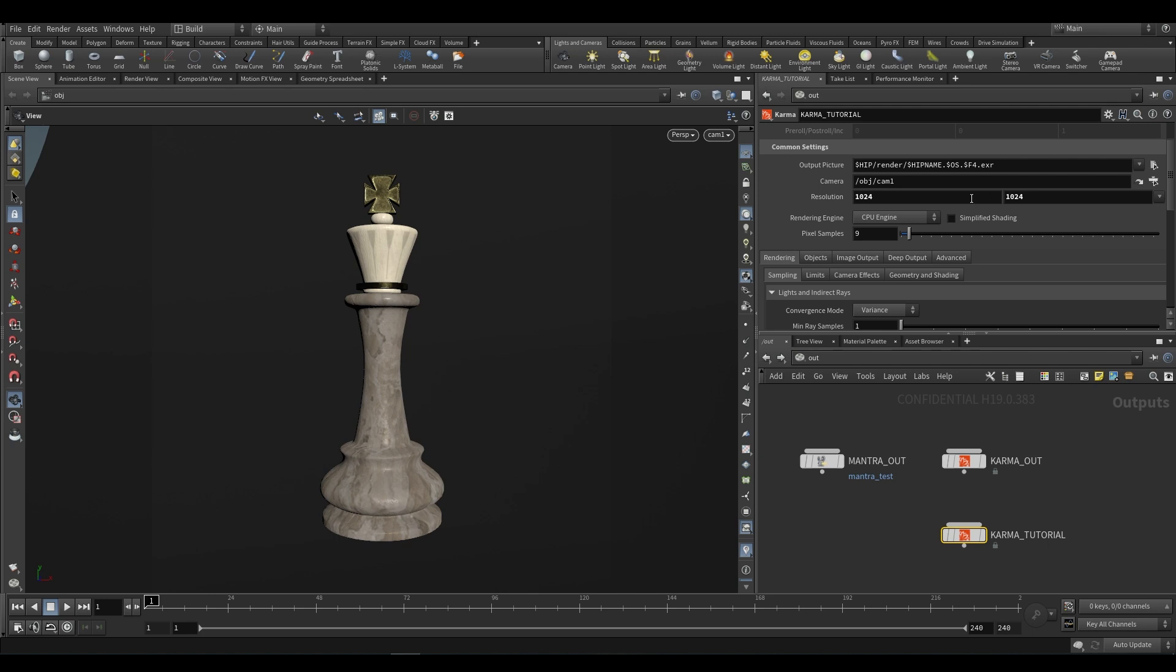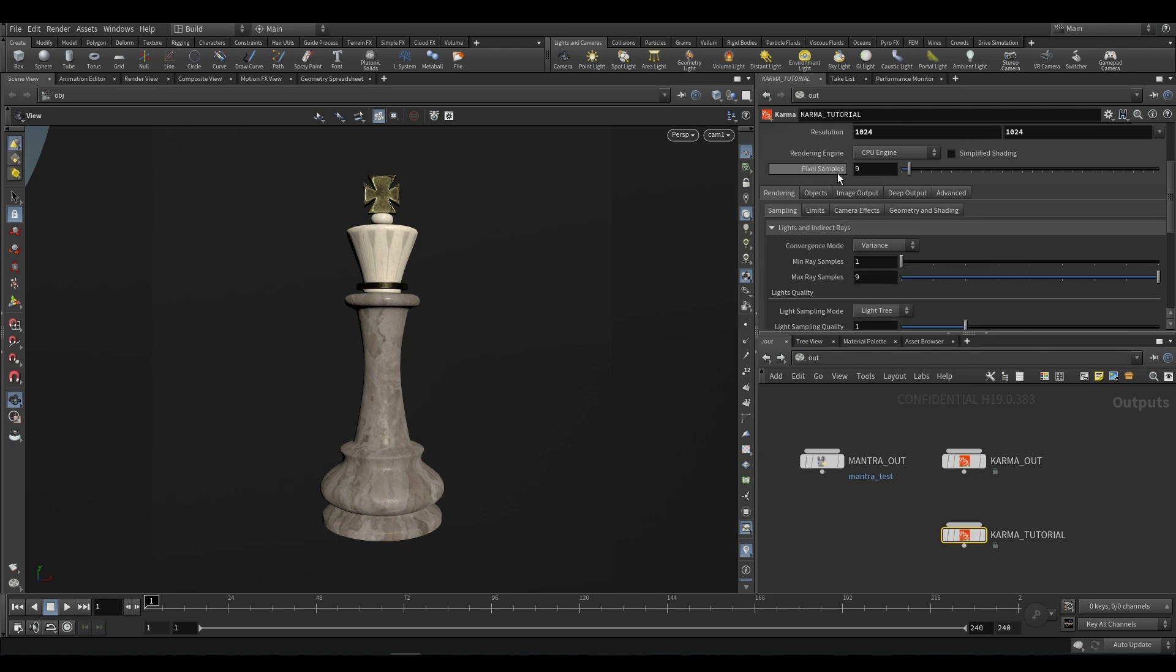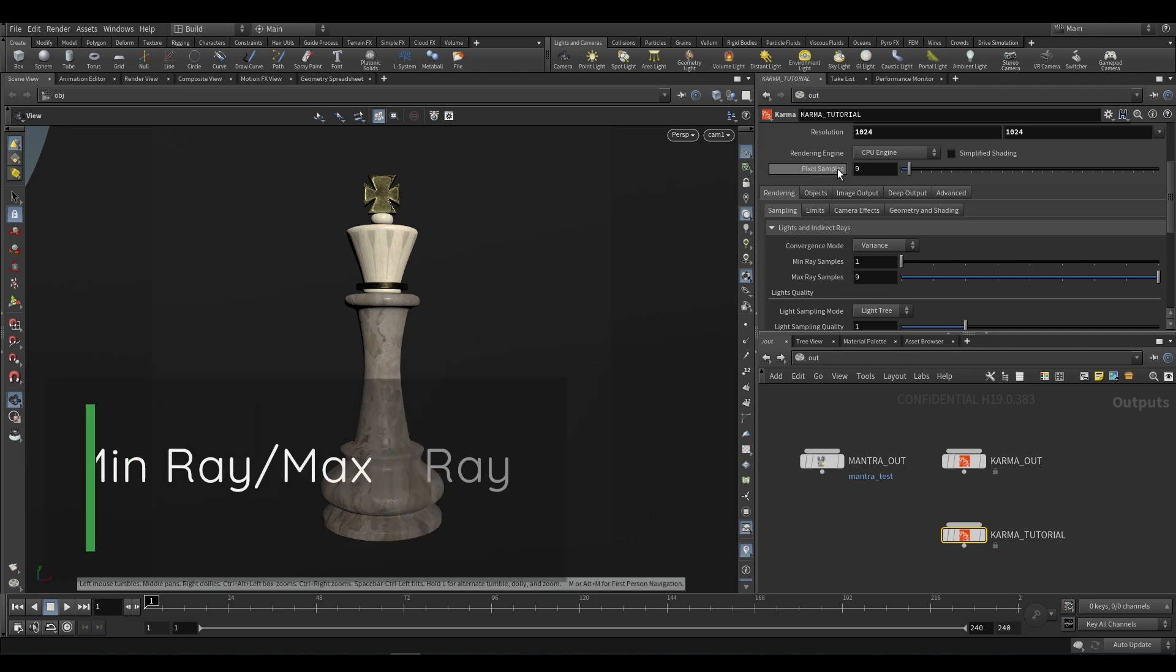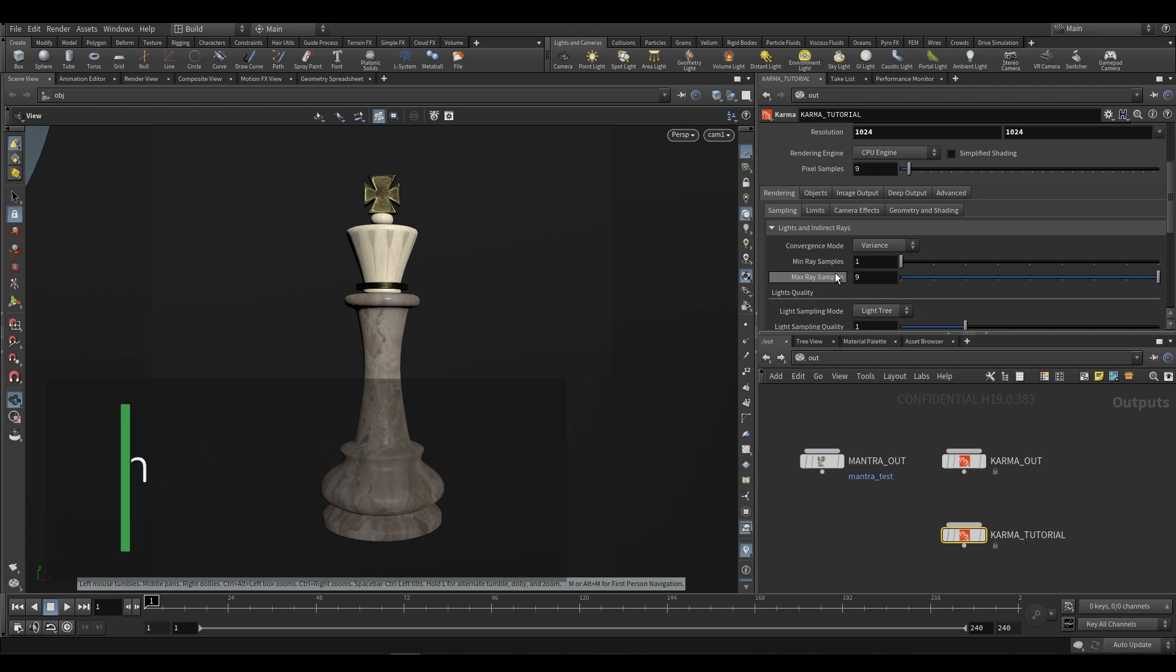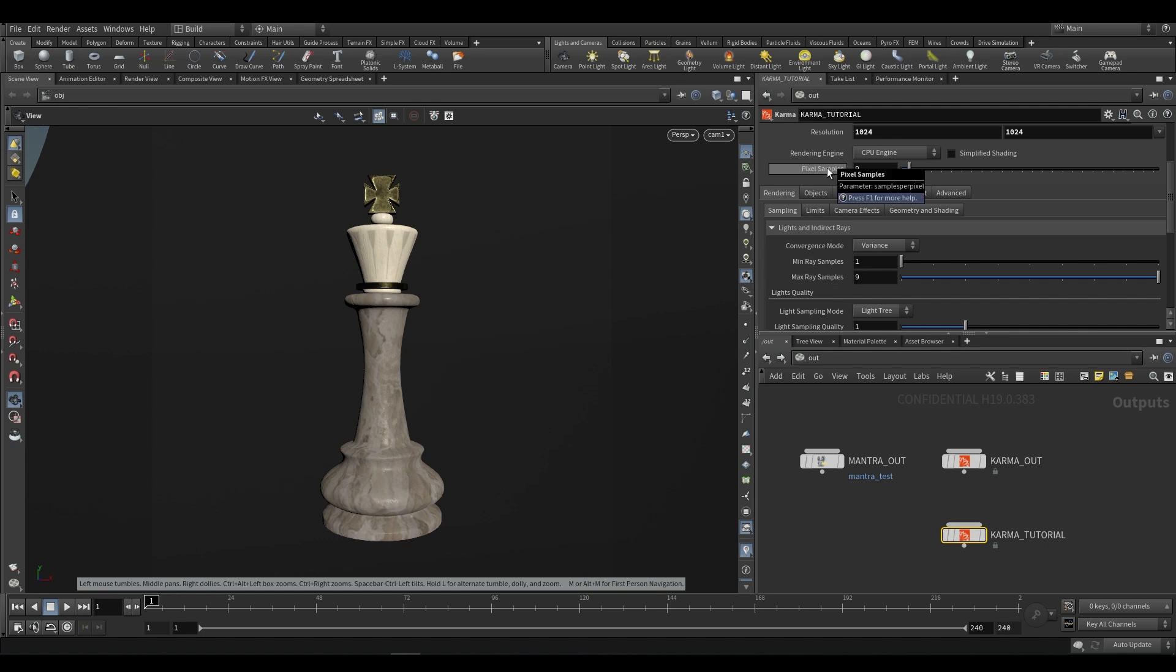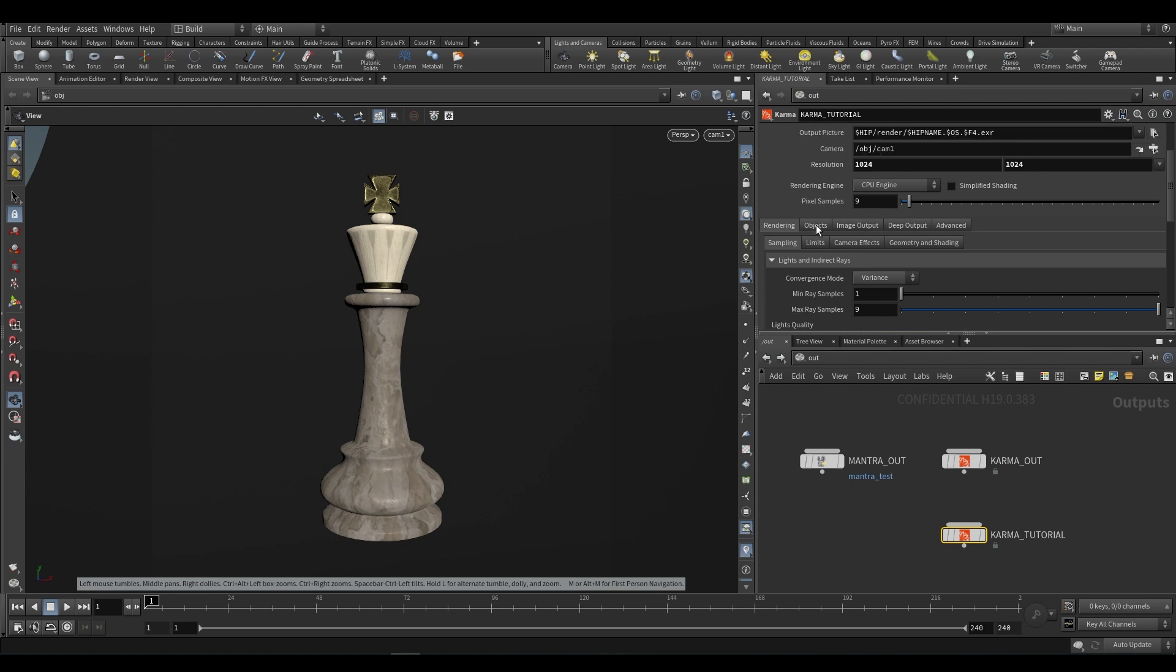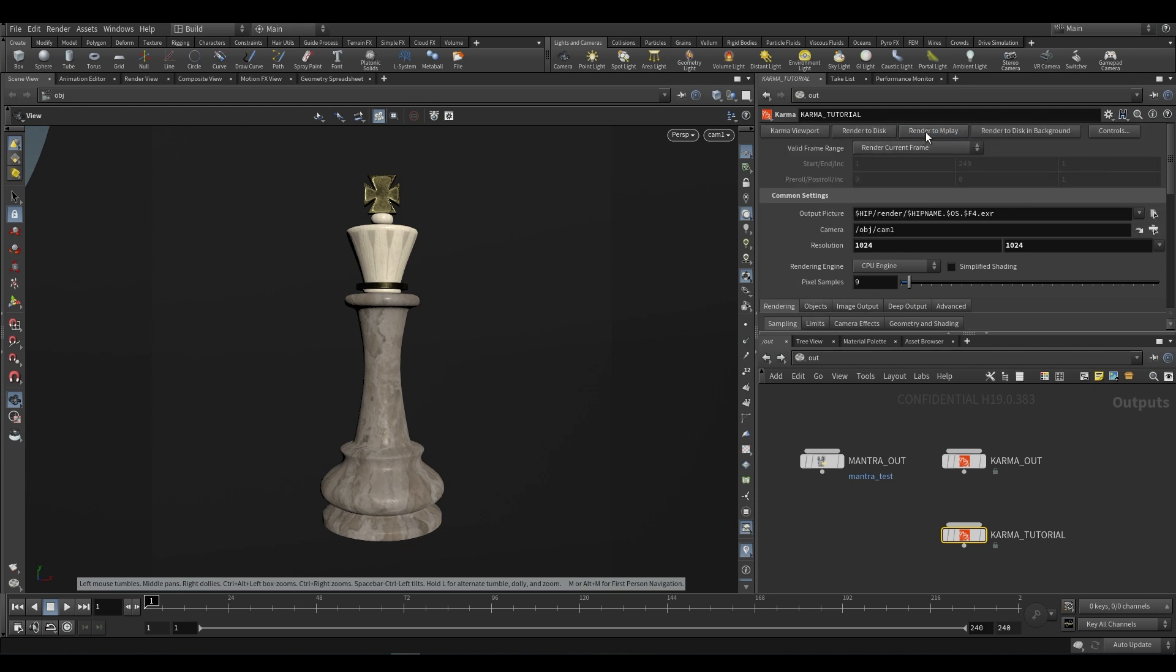And so that's what you'd expect to render when you render to mplay with this new Karma node. However, that's not what you get. You have to manually put in your resolution over here. So we would put 1024 by 1024. Just be sure to actually specify your resolution. As for output picture, nothing's really changed in that regard. If we take a look at pixel samples and min-ray and max-ray samples, this is generally where you would spend most of your time.